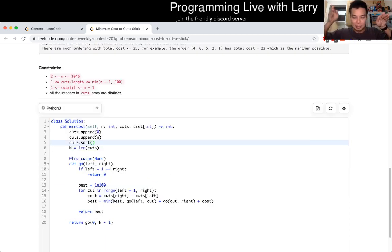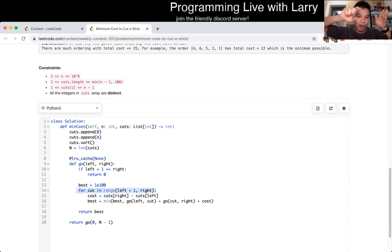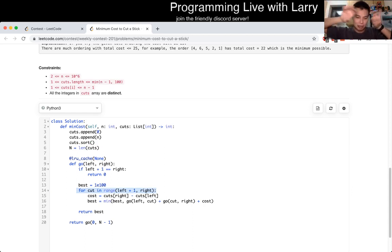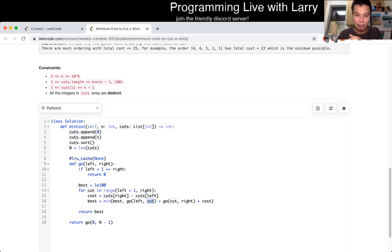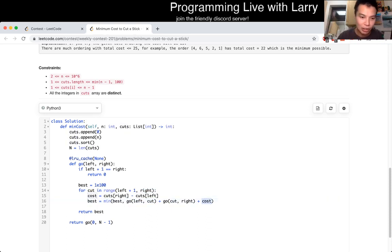That means we try to cut one of the cuts in the middle. The cost, of course, is just the length of the stick that you're cutting, and then recursively — divide and conquer — the cut becomes the new right endpoint and the new left endpoint. The cost is just the size of the stick, so you do this recursively. This uses LRU cache memoization for dynamic programming.